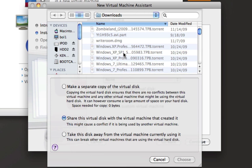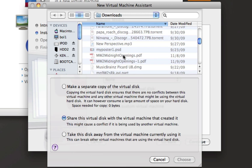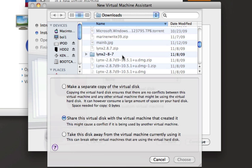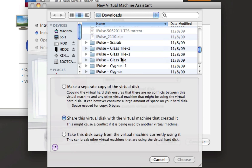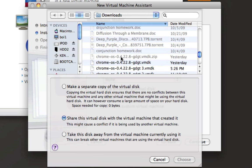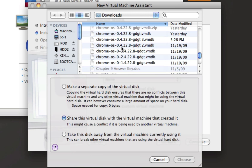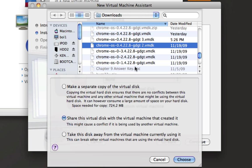A drop-down window should open up and you should click on the downloaded file that you downloaded from that site. It should be a .vmdk file — that is the Google Chrome OS right there. I have a lot of them. Make sure that "share this virtual disk with the virtual machine that created it" is not enabled. Click on "Make a separate copy of the virtual disk."